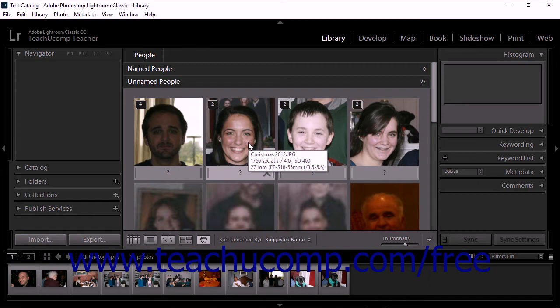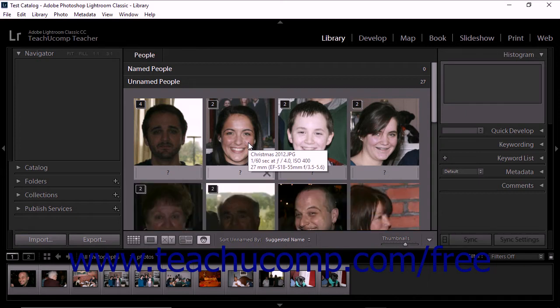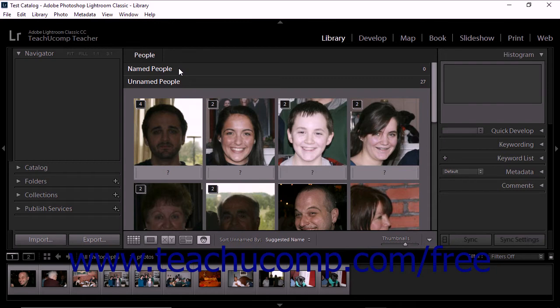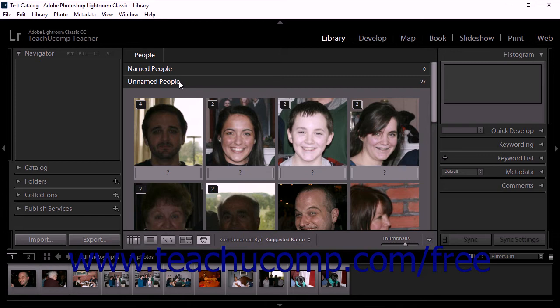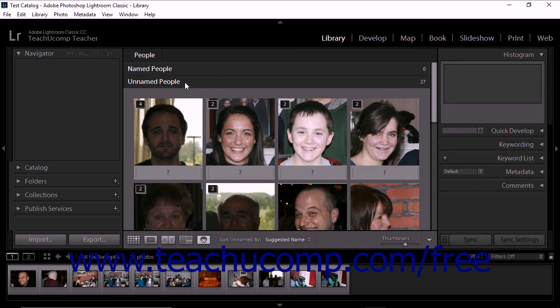At the top of the people view, you'll see the number of named people and the number of unnamed people. When you first use face recognition in Lightroom Classic CC, the number of named people is zero because you have not yet applied name tags. The number of unnamed people represents the number of different people recognized by Lightroom Classic CC in your photos.